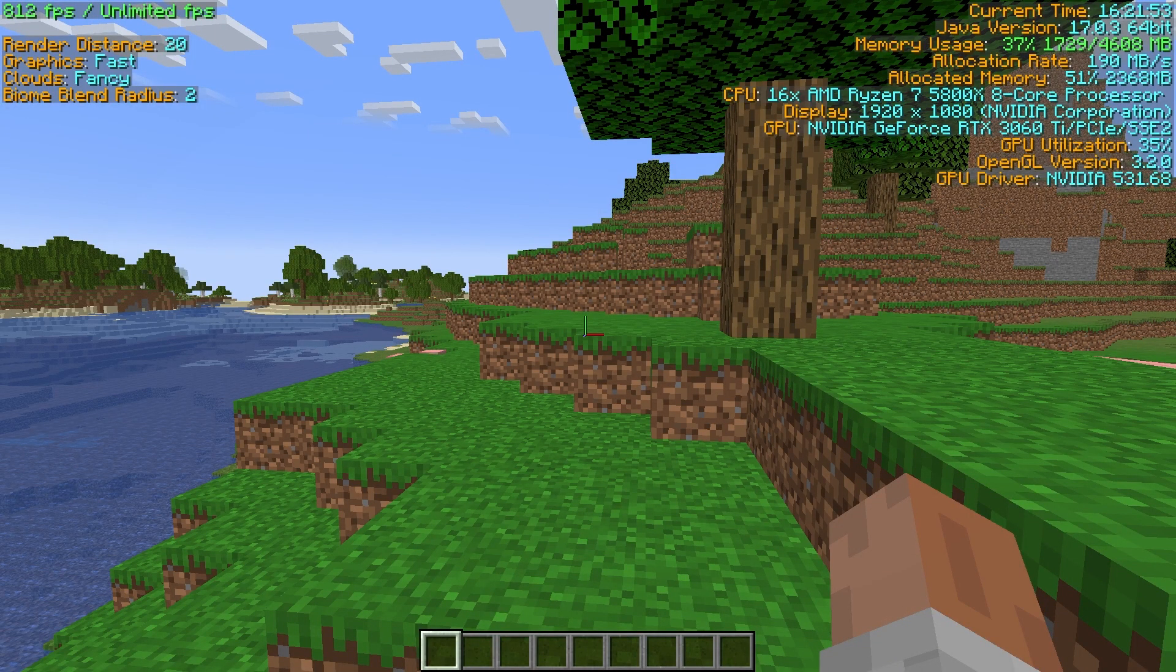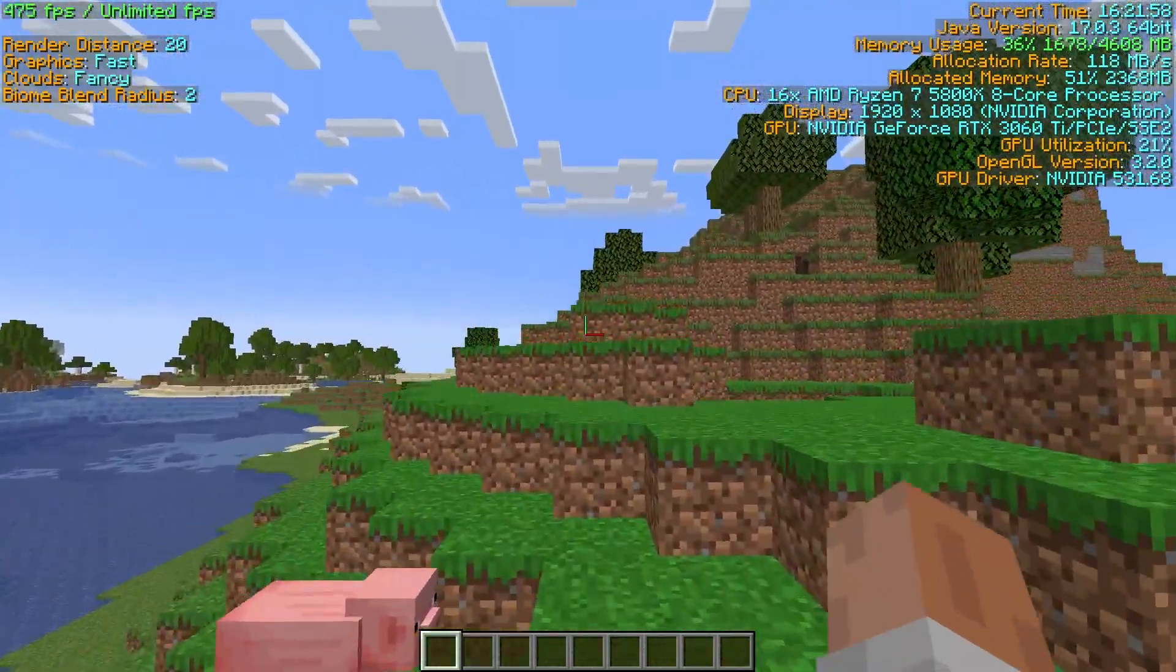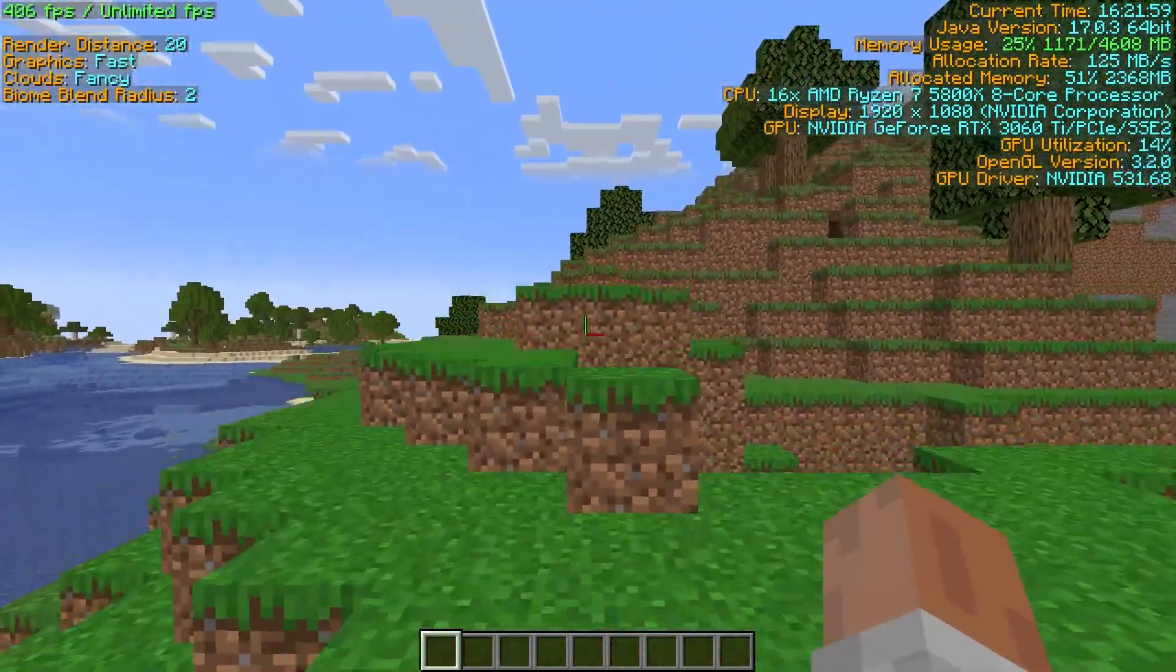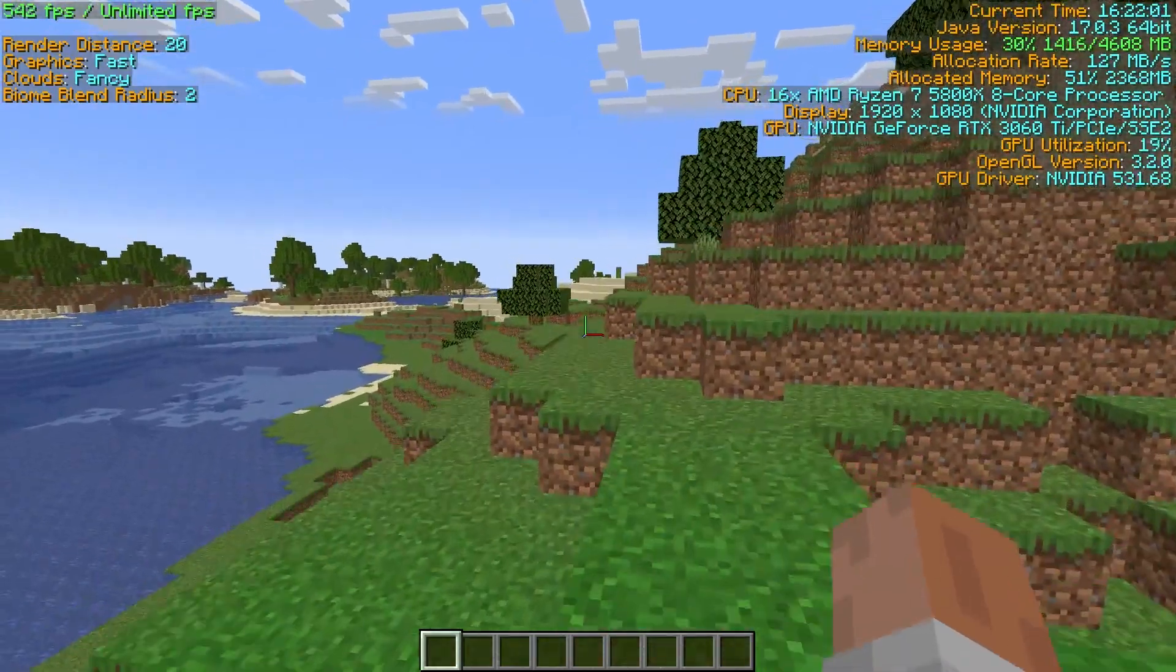But on Simply Optimized, I consistently got 400s to 500s and sometimes into the 600s with rare dips into the high 300s, and there was absolutely no stuttering.